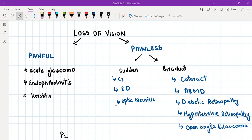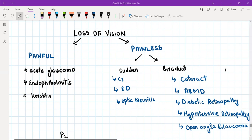Gradual painless loss of vision has five important differentials: cataract, age-related macular degeneration, diabetic retinopathy, hypertensive retinopathy, and open angle glaucoma. In all five conditions, the patient presents with loss of vision that is painless and develops gradually over a long period of time.